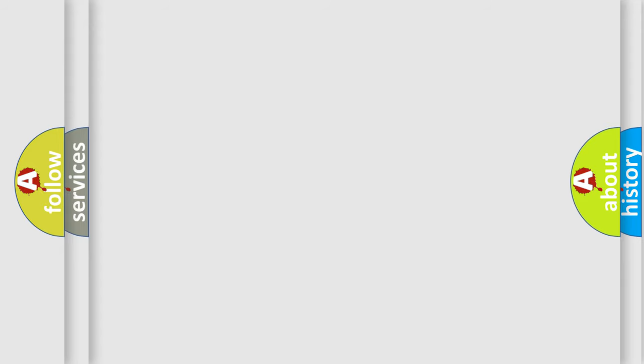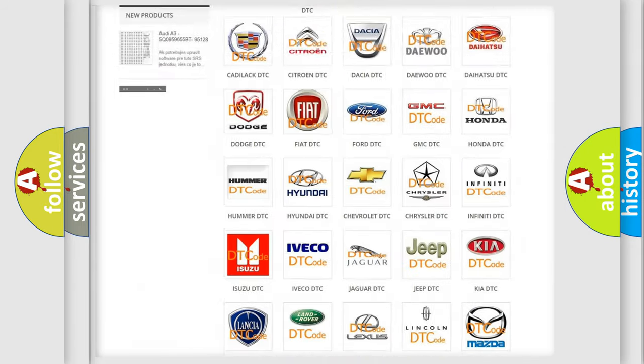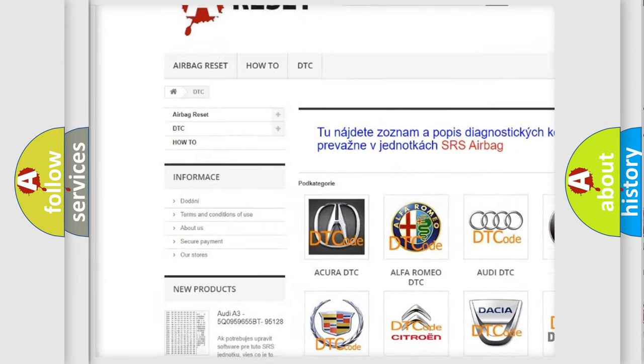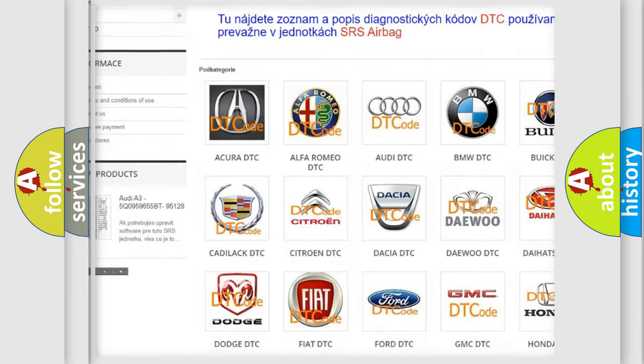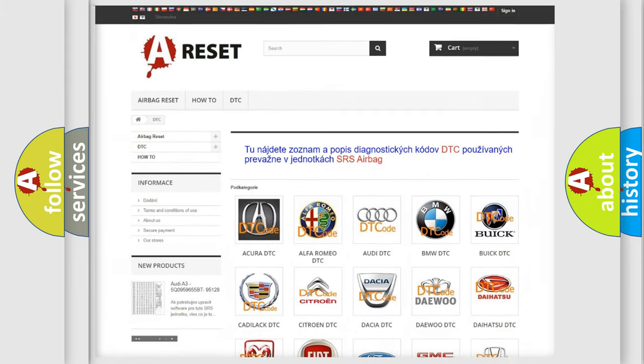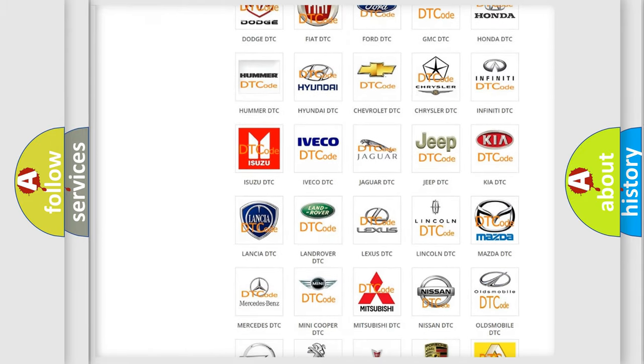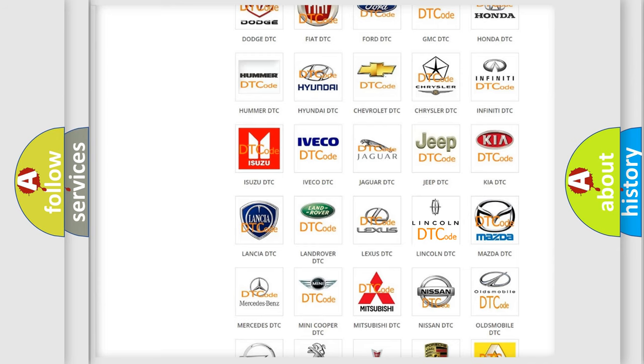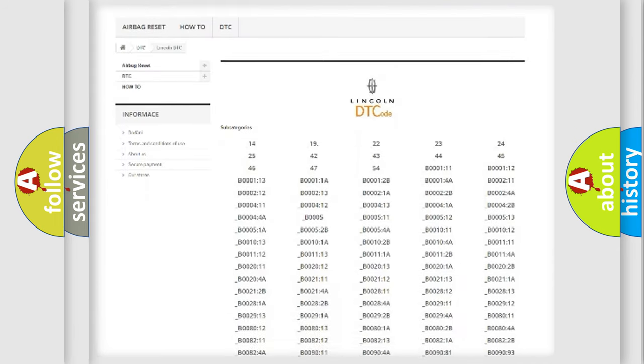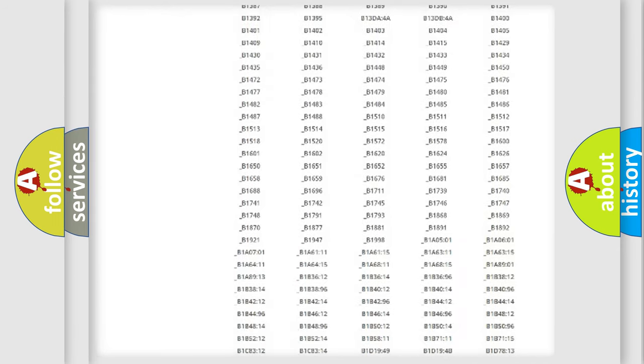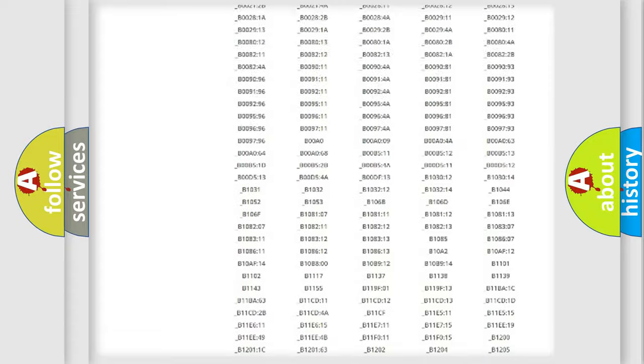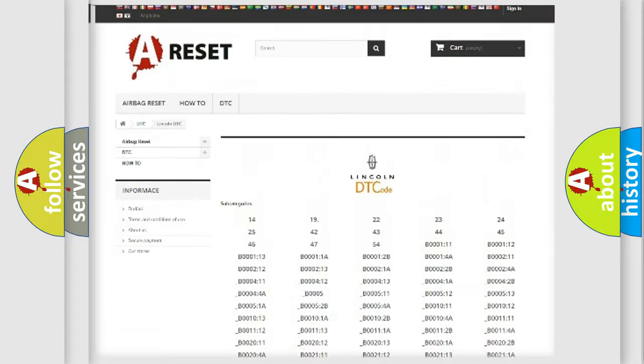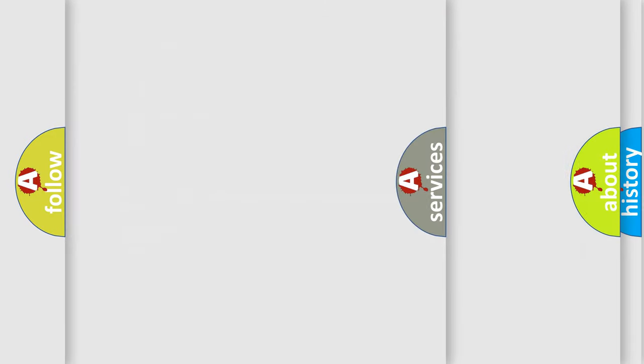Our website airbagreset.sk produces useful videos for you. You do not have to go through the OBD2 protocol anymore to know how to troubleshoot any car breakdown. You will find all the diagnostic codes that can be diagnosed in Lincoln vehicles. Also many other useful things.